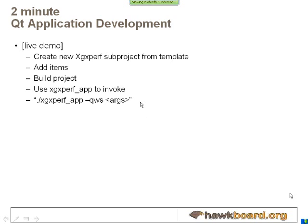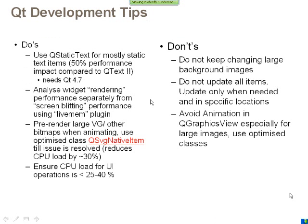In more complicated steps, you can look at the other XgxPerf classes. I think we'll run through these very important tips that I wanted to share. These are dos and don'ts. On the do's side, always use the QStaticText API for using static text which does not update so often.